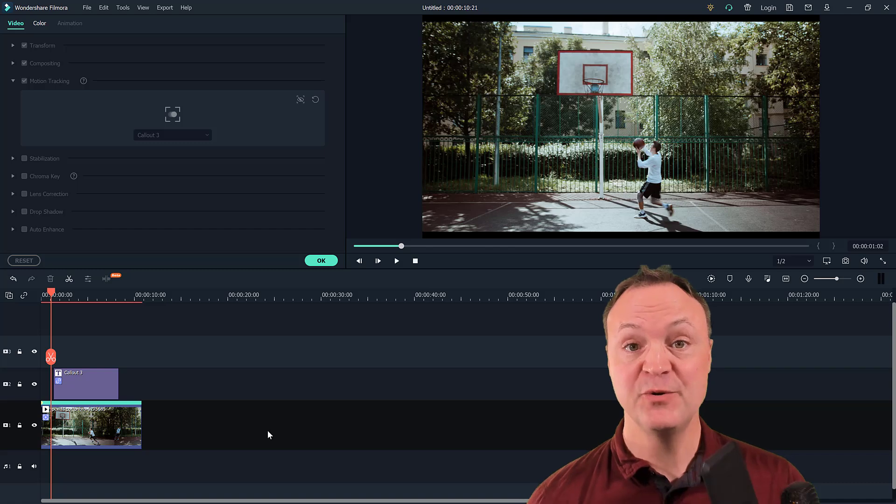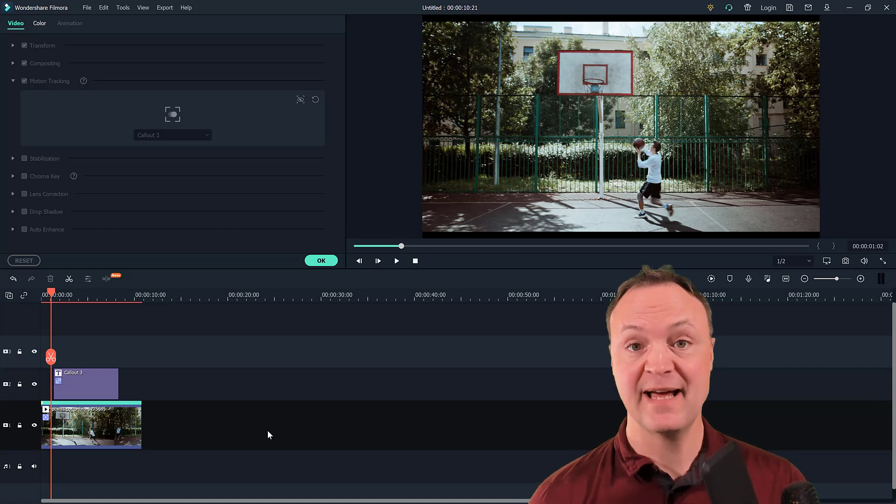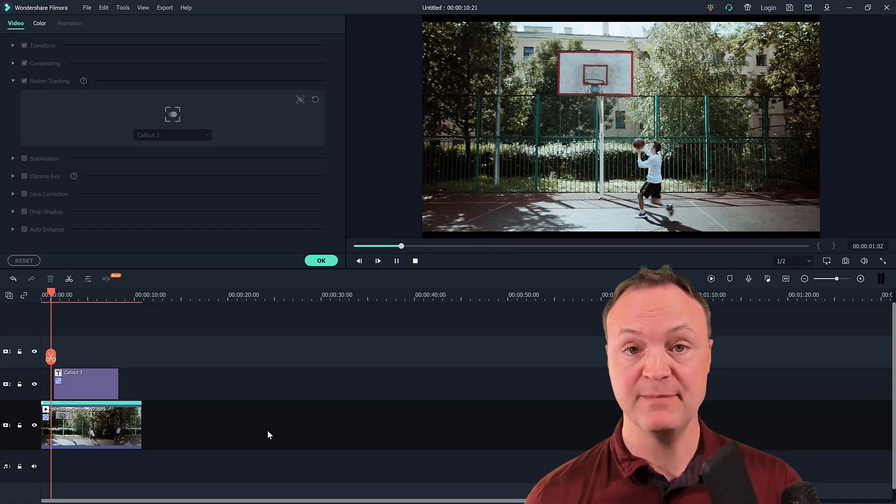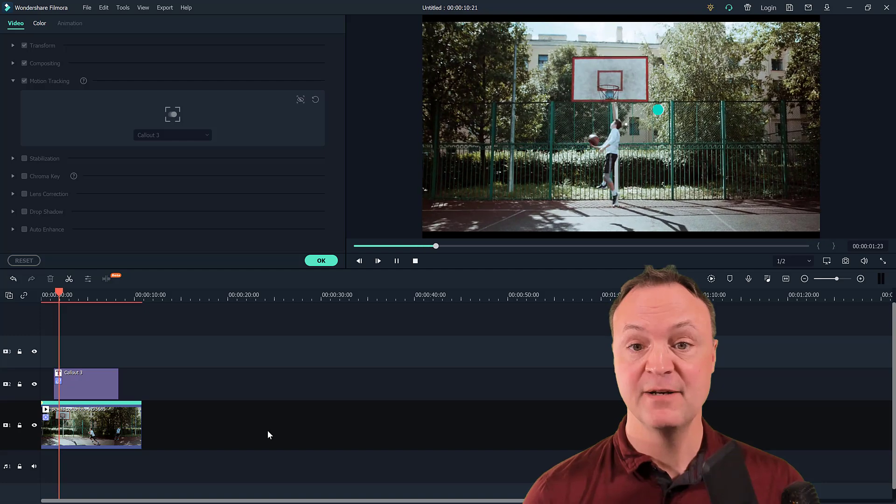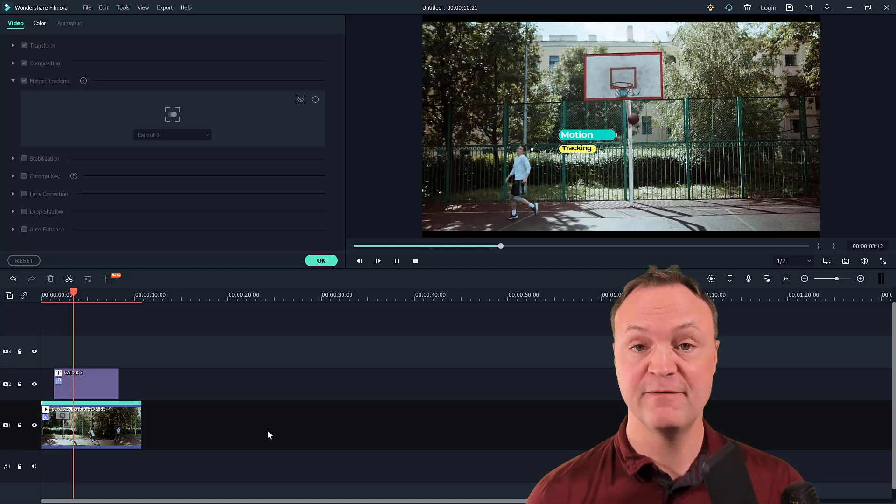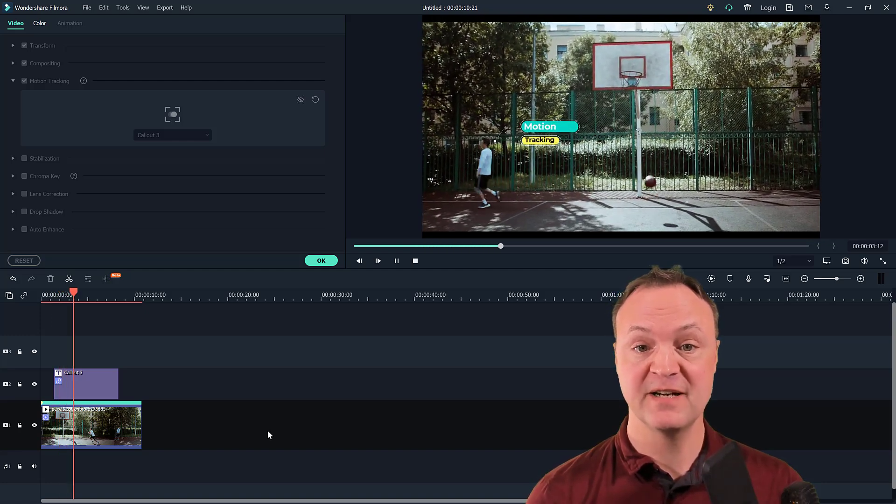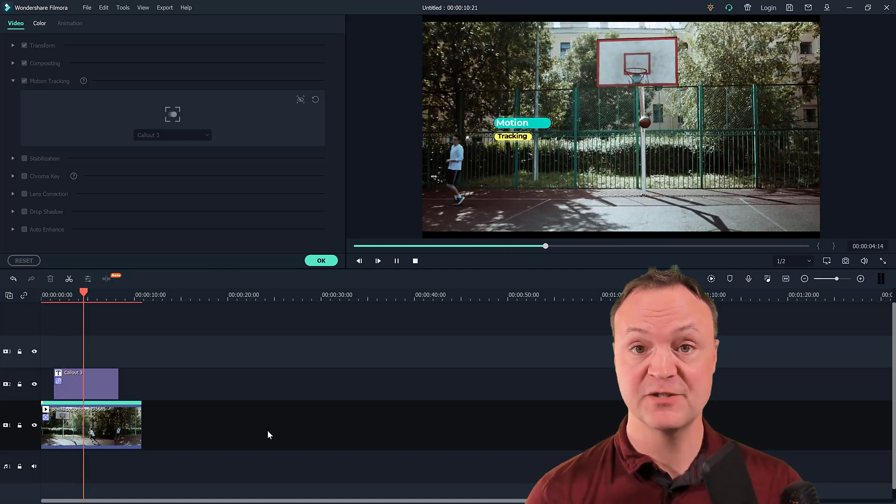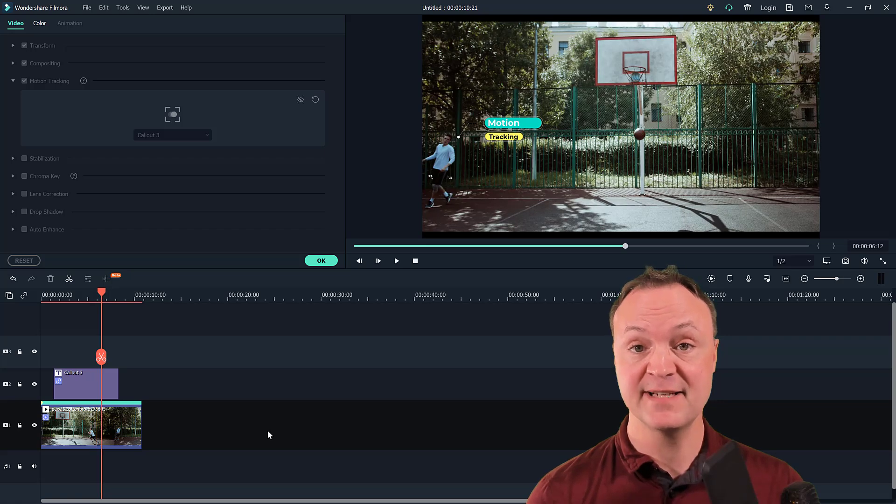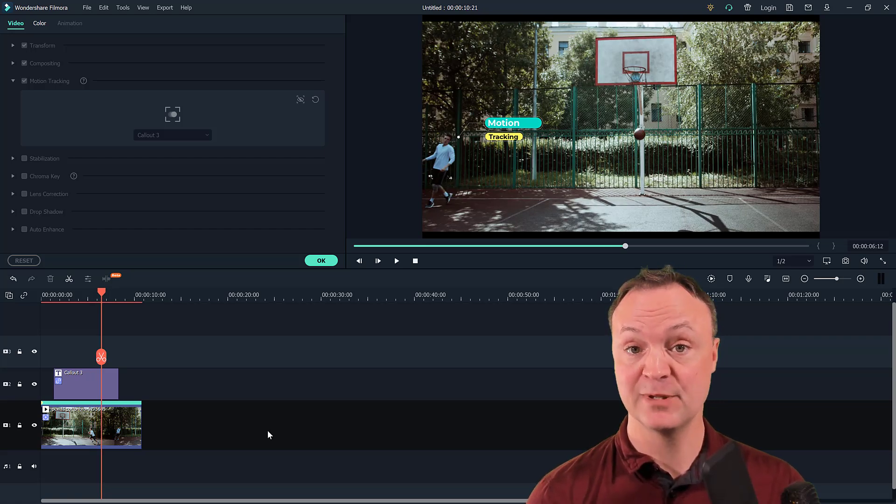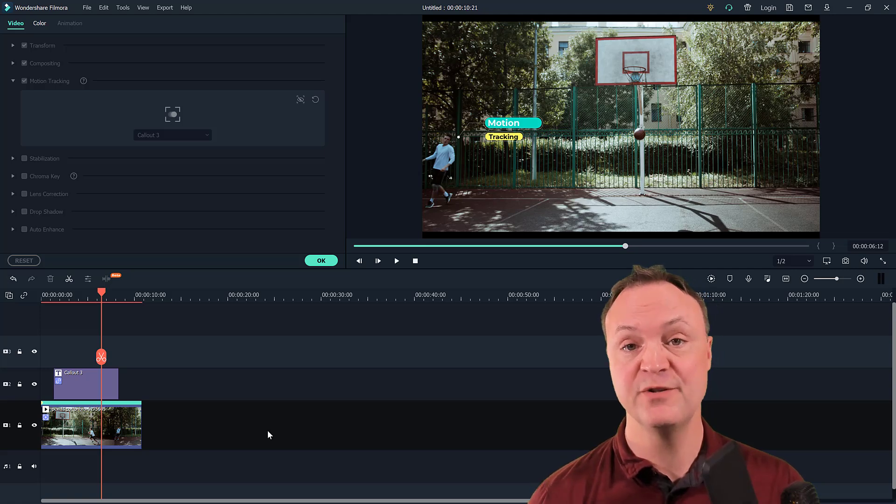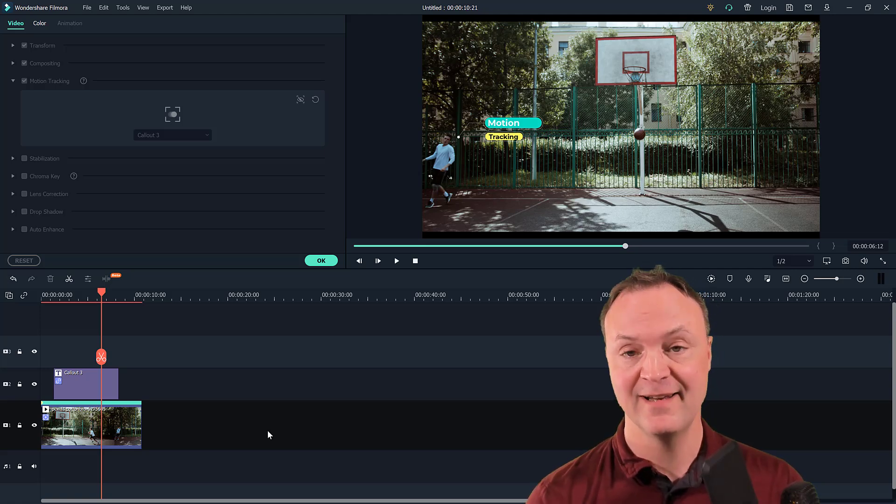Today I want to show you how you can quickly add motion tracking in Filmora 10. So what I mean is how the text comes up here and follows the person across the screen. I'm going to show you how you can add text to this or how you can add a blur to this or how you can add an object to follow the person in video. You can do this in seconds with Filmora 10. Let me show you how.